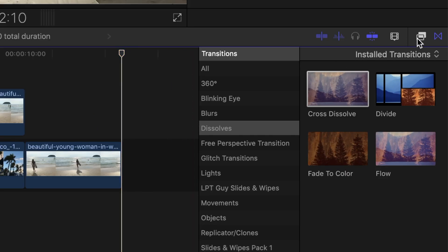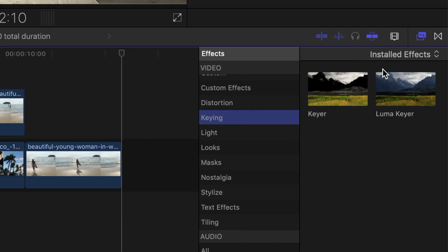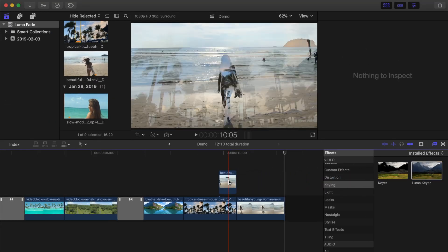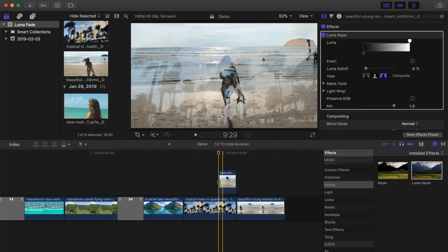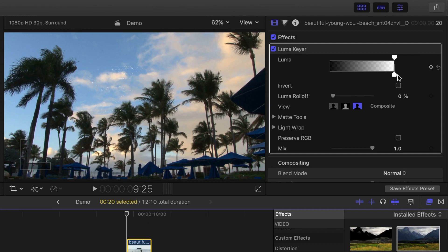Next, open your effects browser, and scroll down to the keying category. Click and drag the luma keyer effect, and apply it to the clip connected above your timeline. Place the playhead at the start of your connected clip, select the clip, and head up to the video inspector. In the luma keyer box, click and drag the bottom slider all the way to the right. You should only see the bottom clip in the viewer. Add a keyframe here to the luma slider.